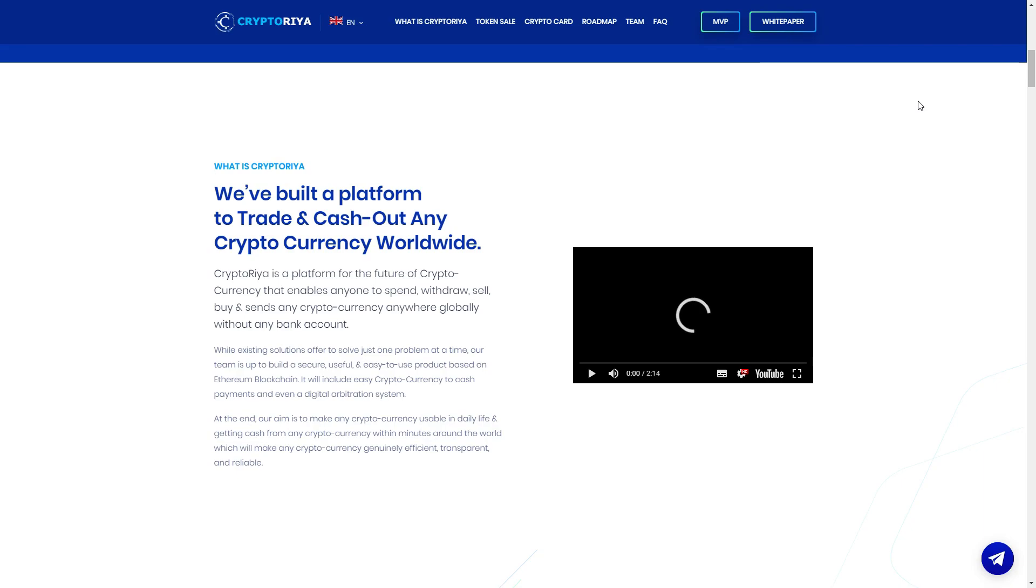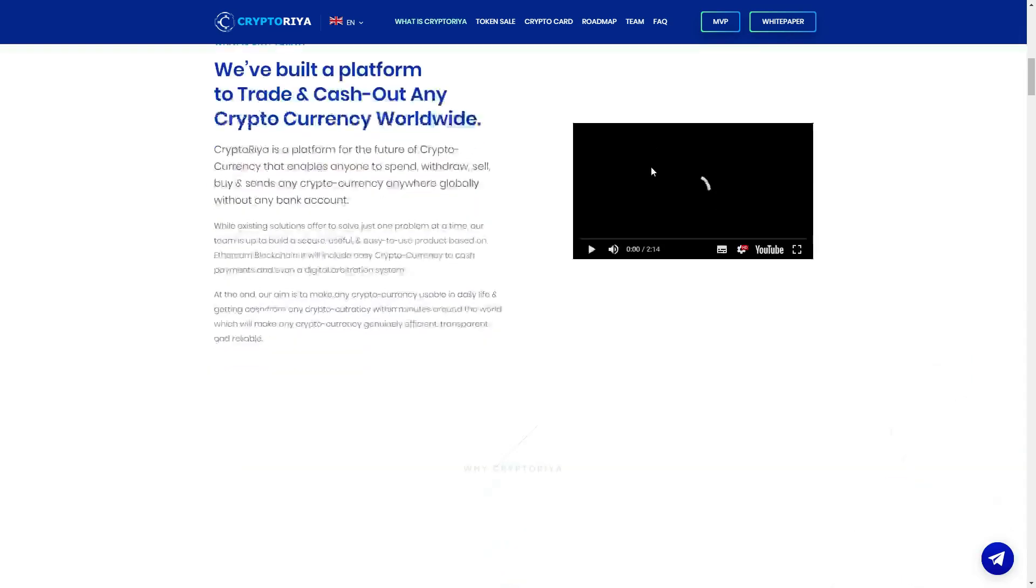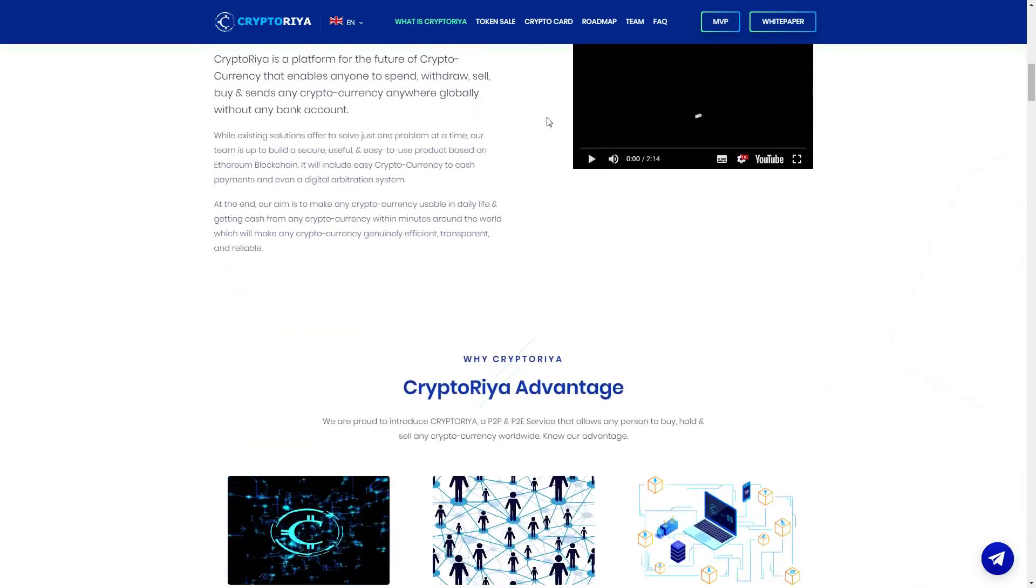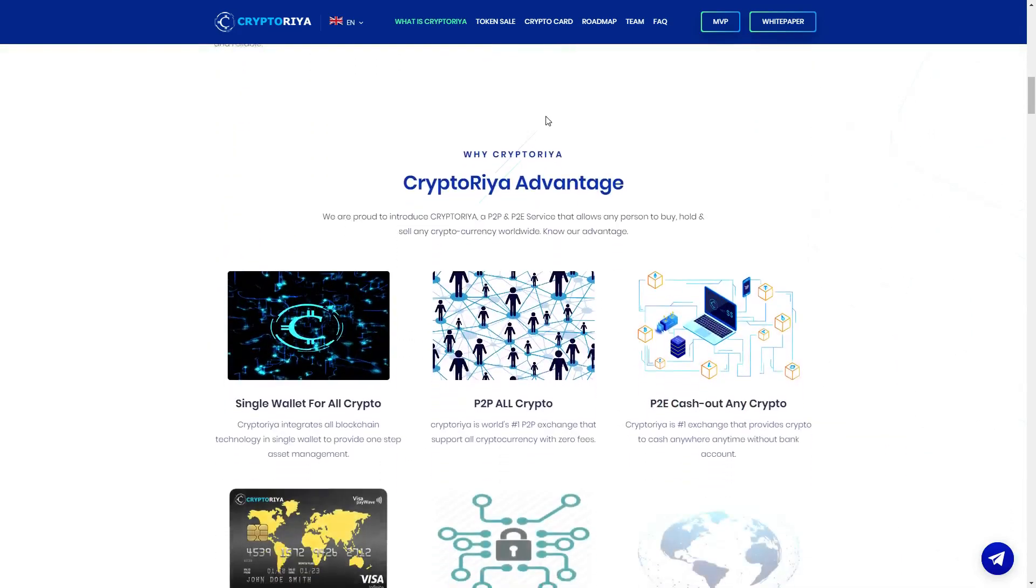At the end, our aim is to make any cryptocurrency usable in daily life, getting cash from any cryptocurrency which means around the world, which will make any cryptocurrency genuinely efficient, transparent, and very amazing guys. So guys, you know that the main aim is they will use the cryptocurrency in daily life, getting cash from any cryptocurrency anywhere around the world. Very nice aim, very nice purpose.